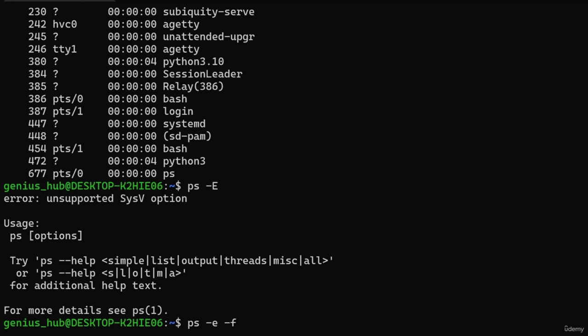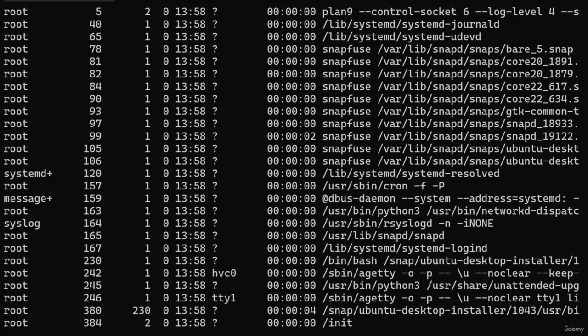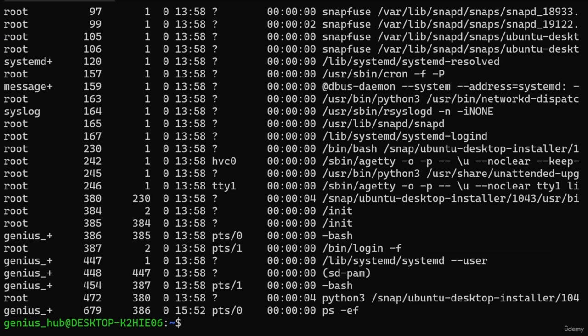With our command dressed to impress, let's hit Enter and watch the magic unfold. The output is now bursting with information about each process. Don't worry if it seems like hieroglyphics for now — remember, you're still learning the ropes.